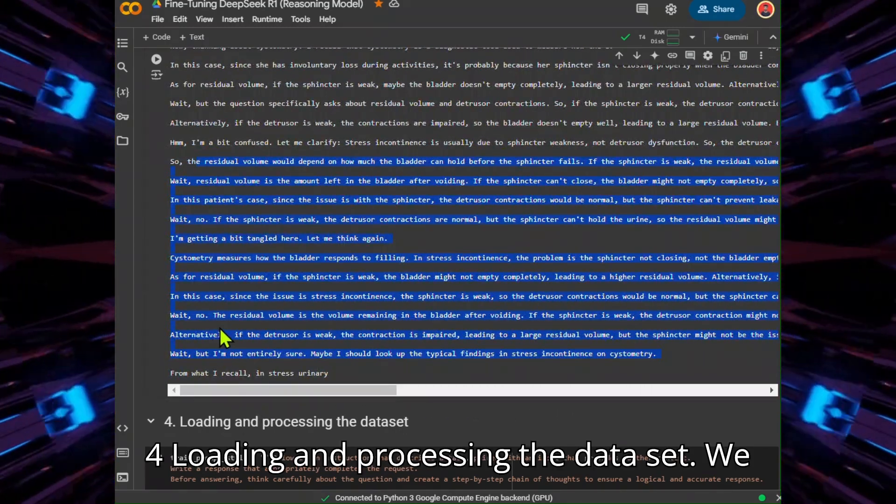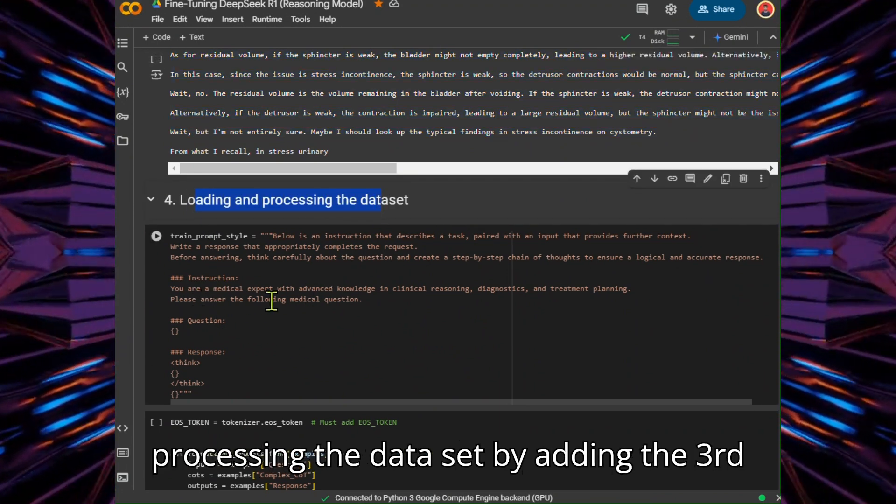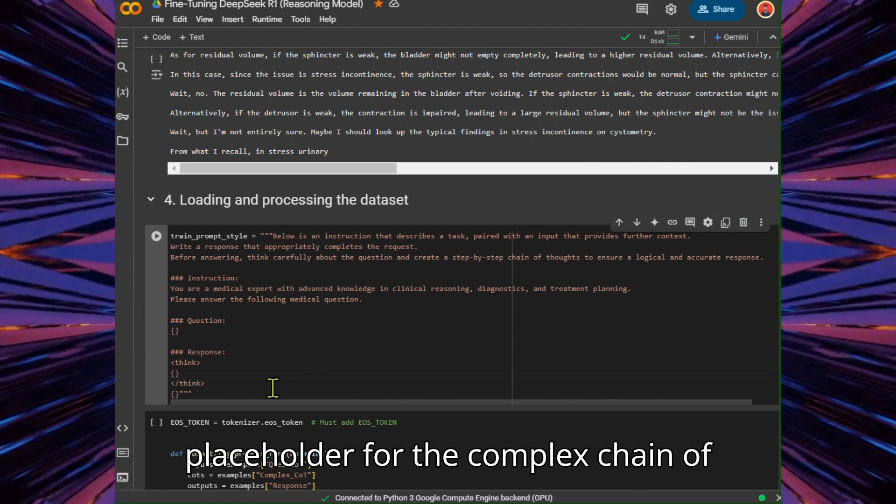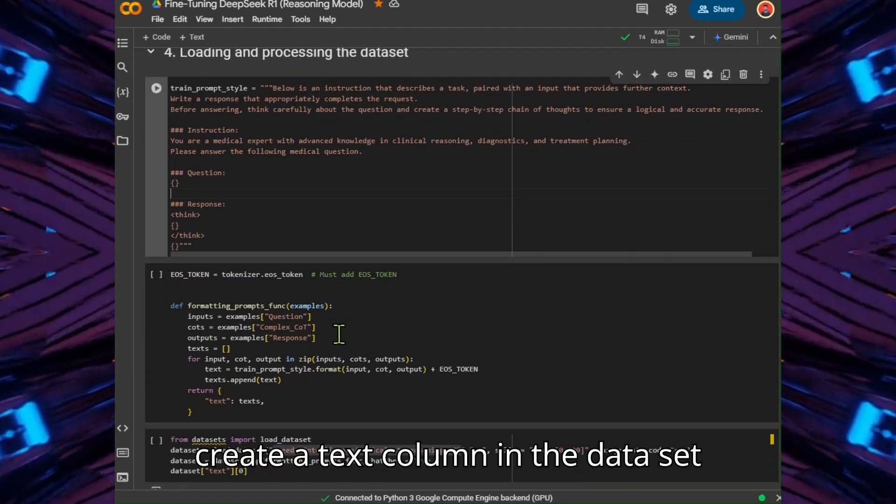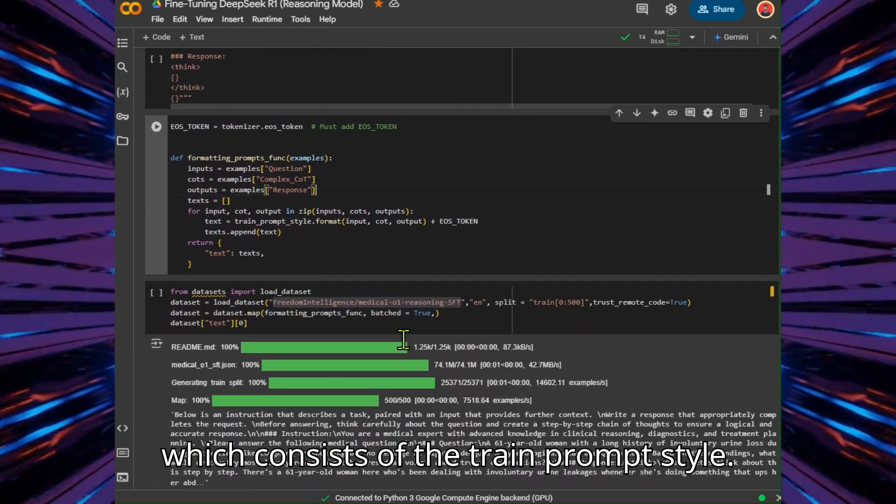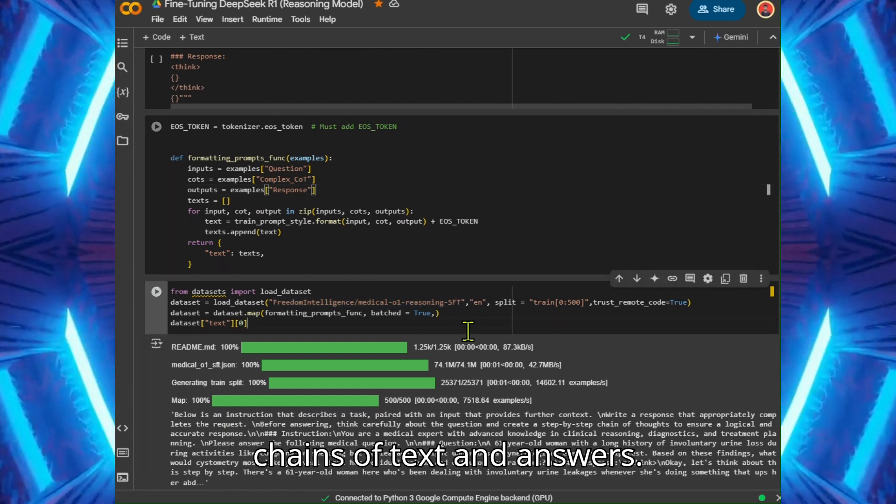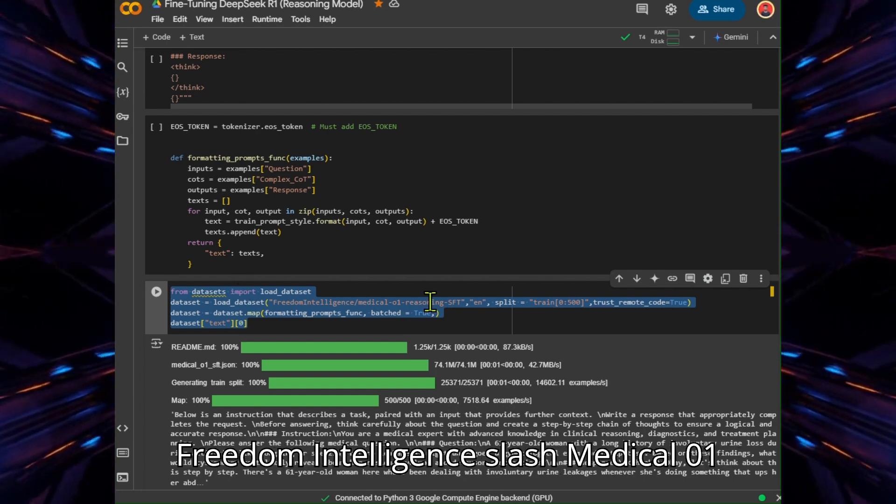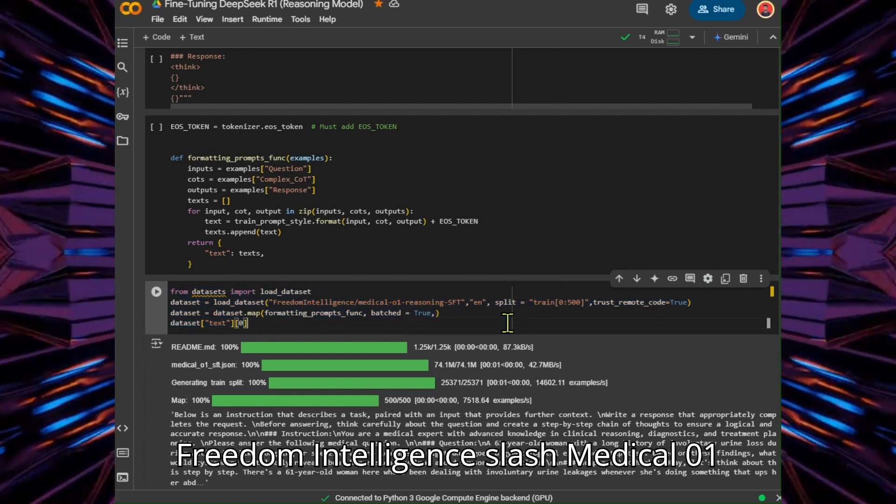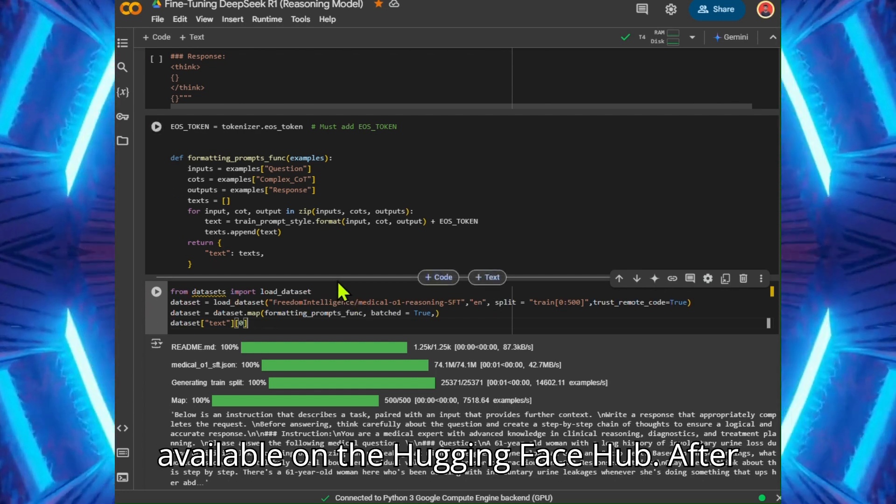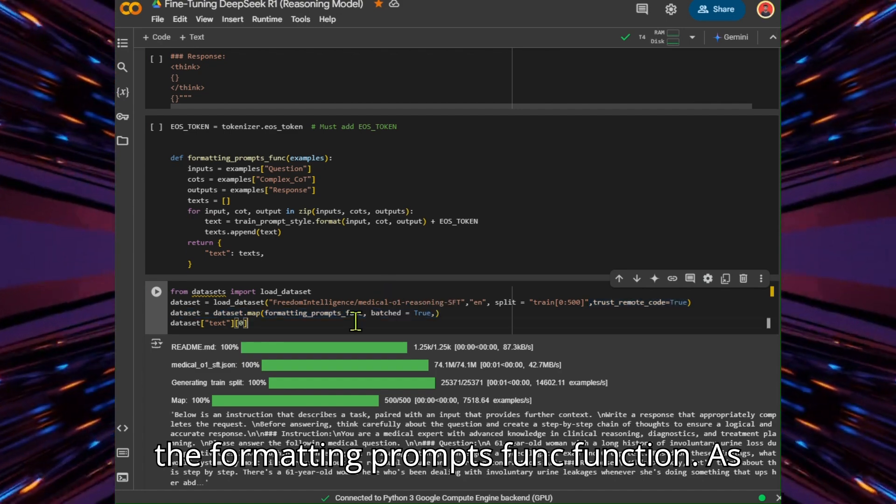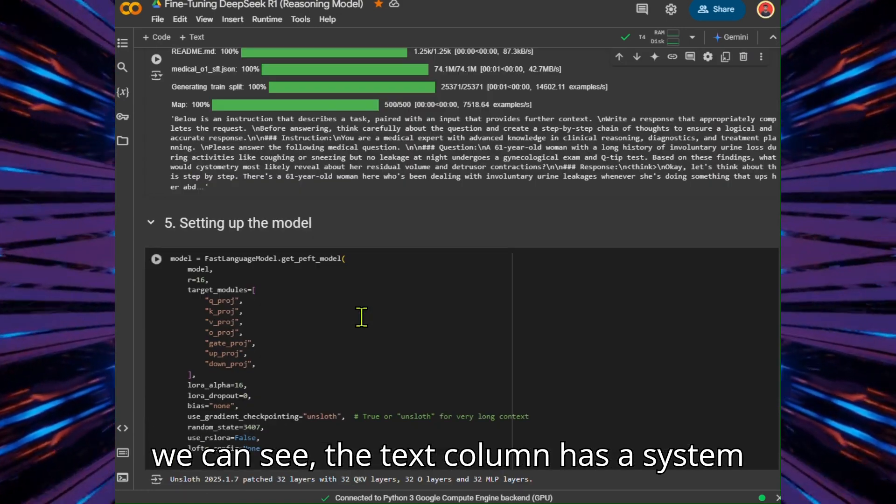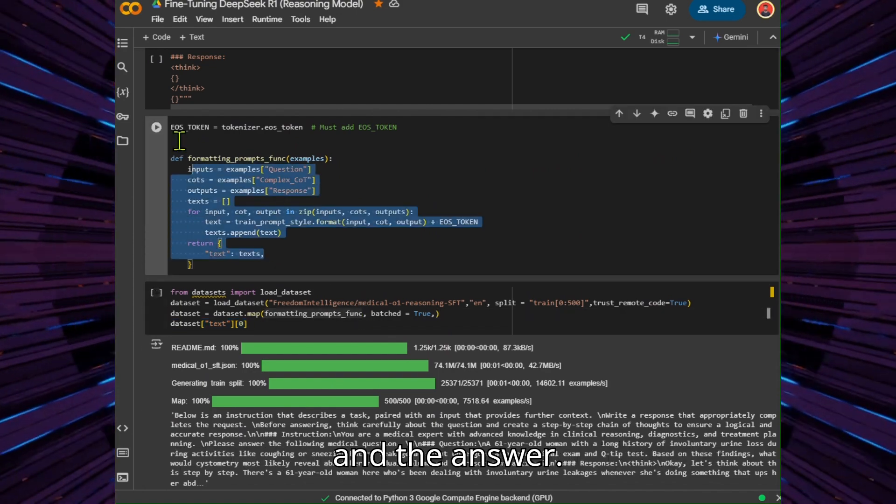Loading and Processing the Dataset. We will slightly change the prompt style for processing the dataset by adding a third placeholder for the complex chain of thought column. Write the Python function that will create a text column in the dataset, which consists of the trained prompt style. Fill the placeholders with questions, chains of thought, and answers. We will load the first 500 samples from the Freedom Intelligence Medical O1 Reasoning SFT dataset, which is available on the Hugging Face Hub. After that, we will map the text column using the formatting prompts function. As we can see, the text column has a system prompt, instructions, chain of thought, and the answer.